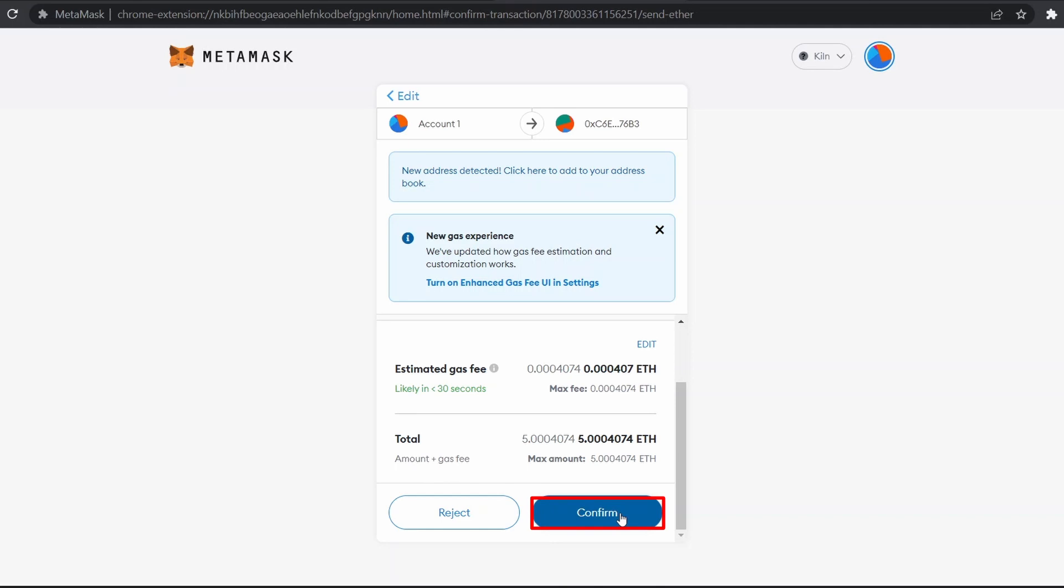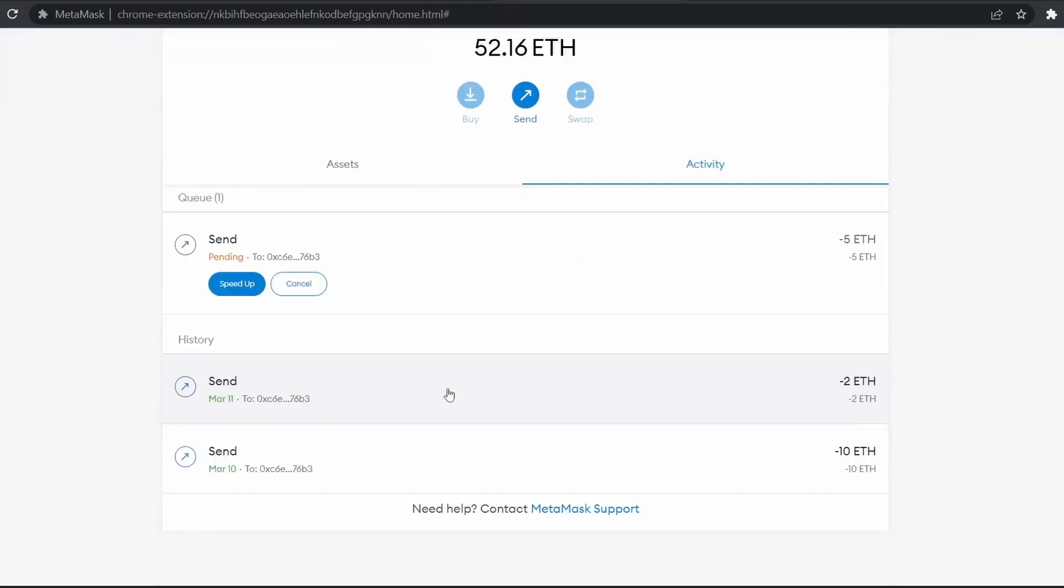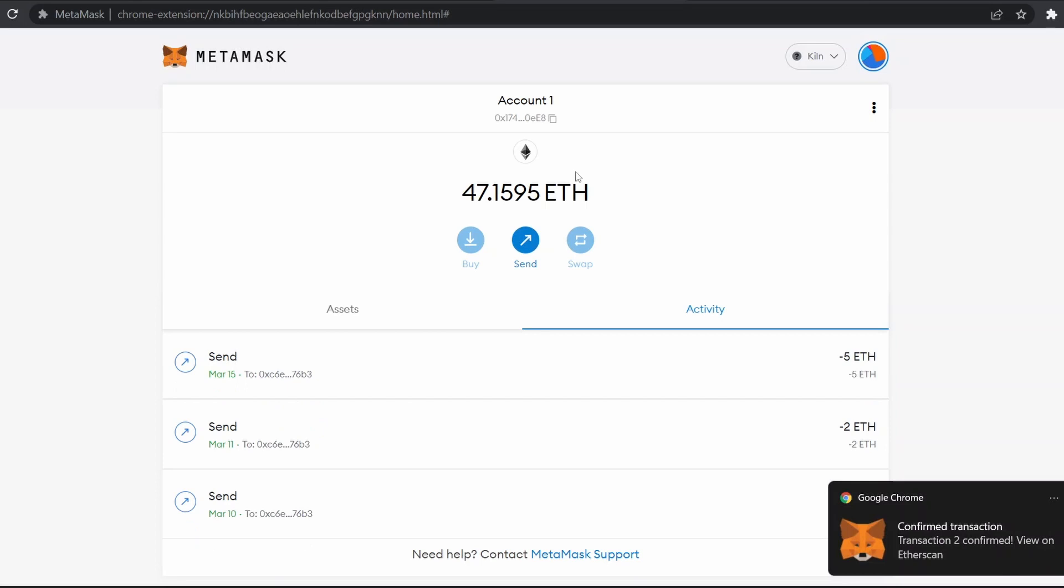And here you can see the transaction. Here is the history of transactions. It will take one or two minutes and you can see confirmed transaction. Also, 5 ETH is deducted from my account 1.